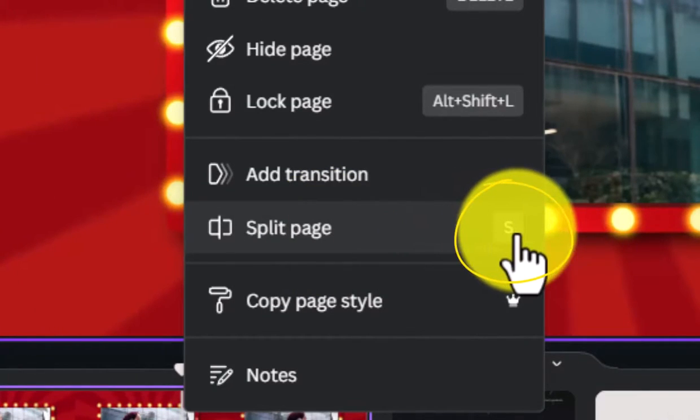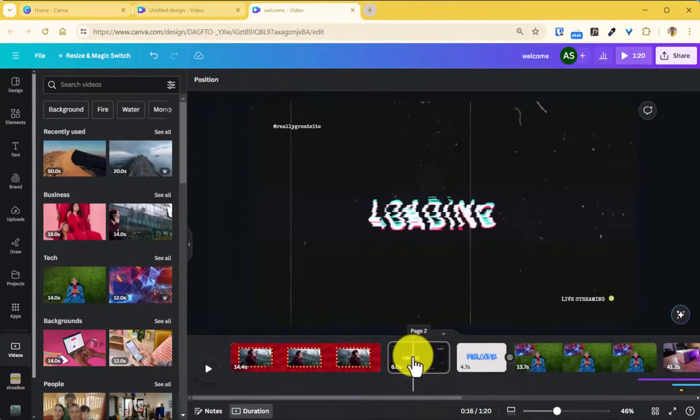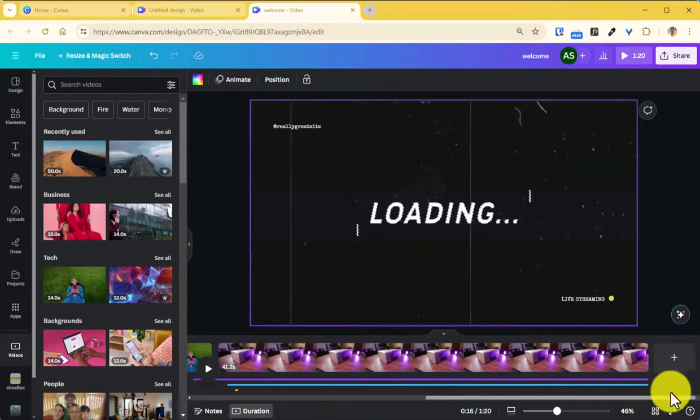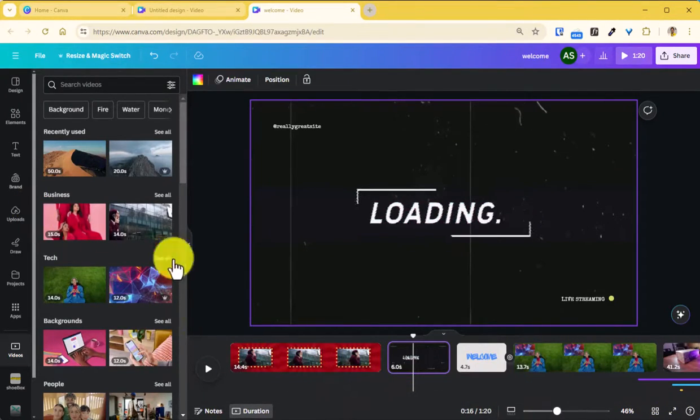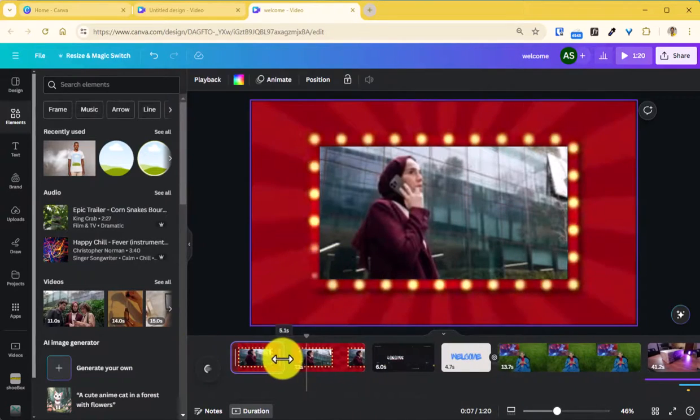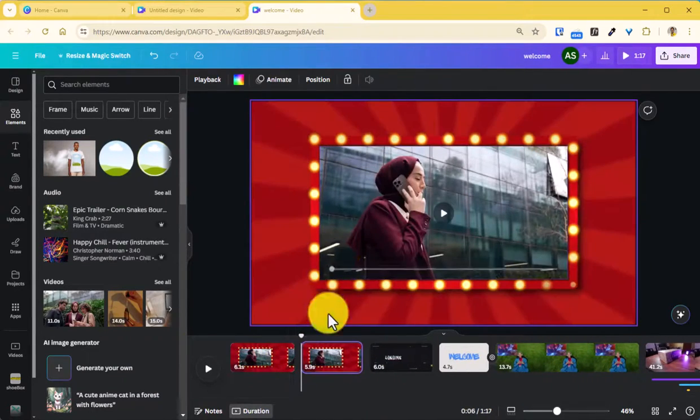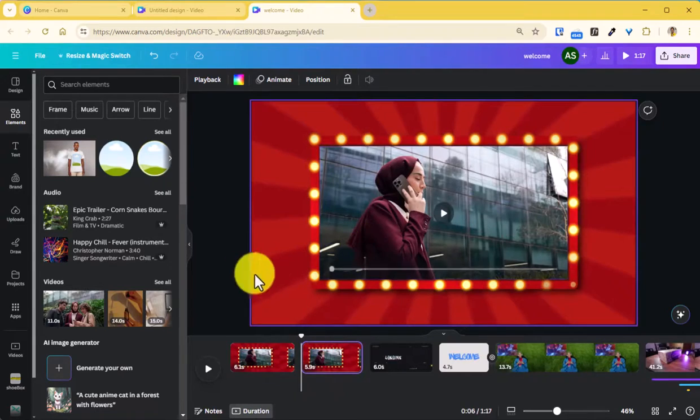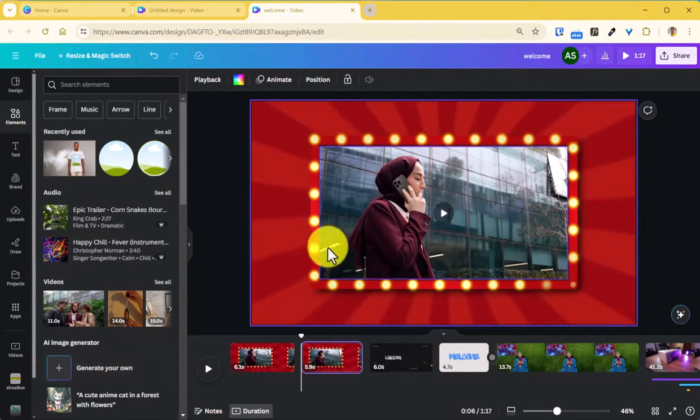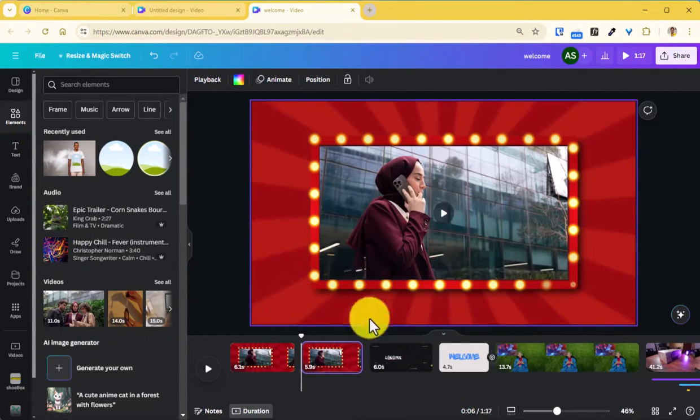This happens for anything like image or a video footage or anything that you have on your timeline. And then you can trim the middle portions of your video if you don't want that particular portion of your footage. Speaking of which, if you have more footages that you want to add to your video project.